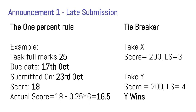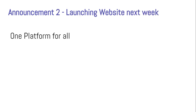Additionally, late submissions will also be used as a tie-breaker. If two people have the same score and only their late submission counts differ — say person X has 3 late submissions and person Y has 4 — then X should win, not Y, because X submitted less late. So please keep this in mind and avoid late submissions. That's the first announcement.